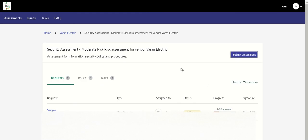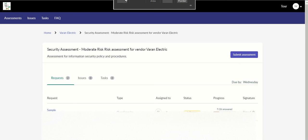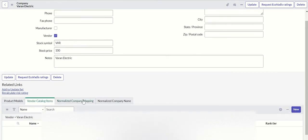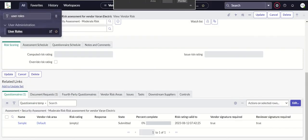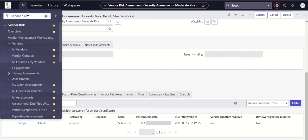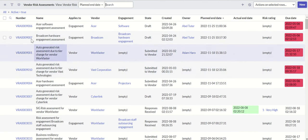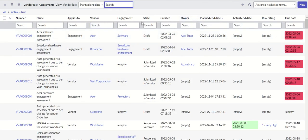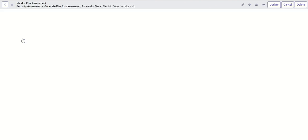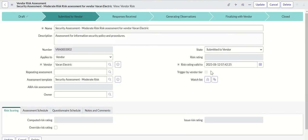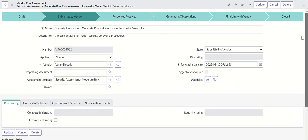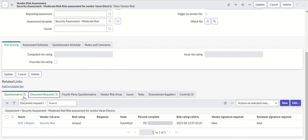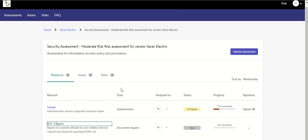We will submit the assessment now. And once you submit it, now let's come back here. We'll open the vendor record. Let's go here, vendor risk, and open all open assessments. And look for vendor called Wadden Electric. This is submitted to vendor. We have given the response. So let's check.